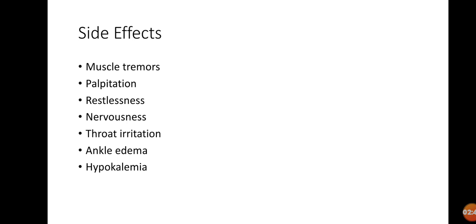Restlessness and nervousness—these are the two actions on the brain or central nervous system. Throat irritation: obviously when you're going to inhale something, it will pass through your throat, and there will be irritation on the throat and cough may be introduced.